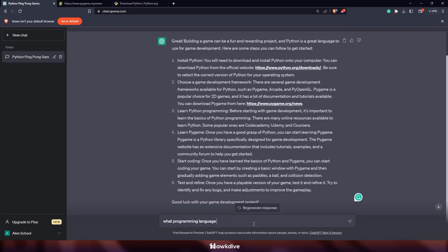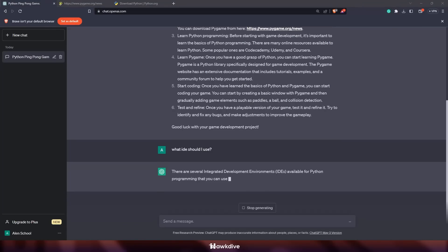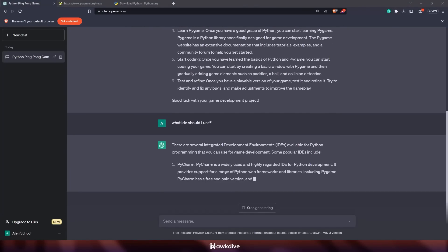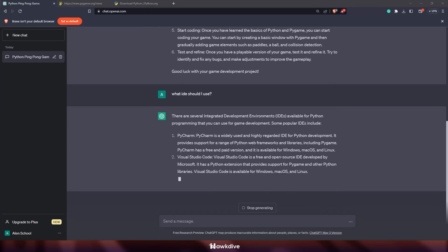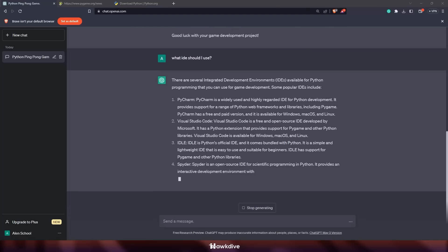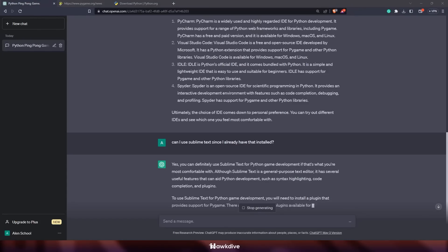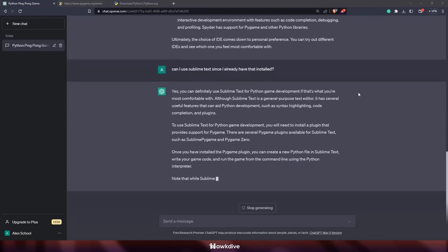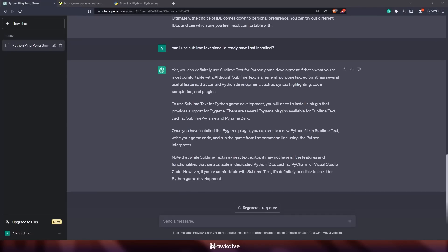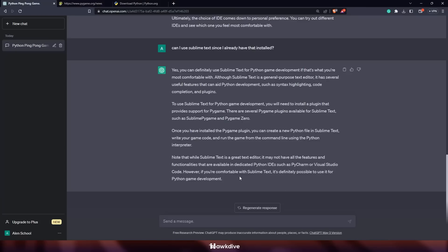Next I asked ChatGPT what programming tool or IDE I should use. An IDE is basically the program you use to write your code. ChatGPT suggested several options: PyCharm, Visual Studio Code, and IDLE which is the official Python IDE bundled with Python, and also Spyder. But I already had Sublime Text, so I asked ChatGPT if Sublime Text would be fine. It said Sublime Text is a great text editor but lacks some Python-specific IDE features, though it would still work.